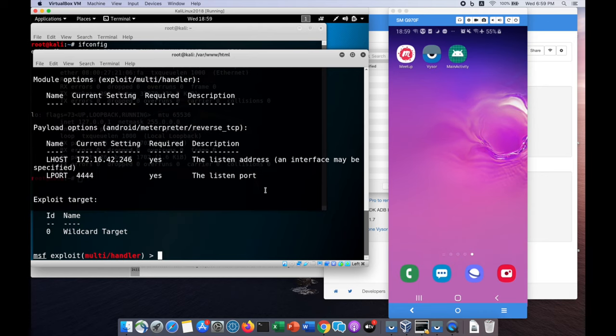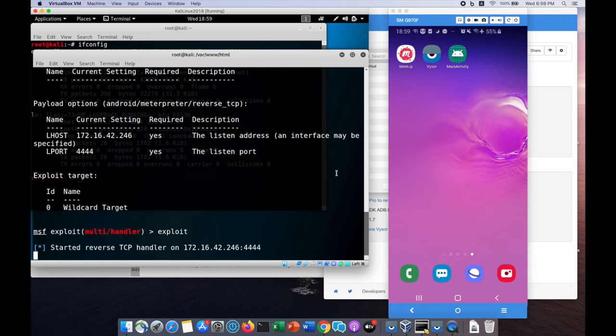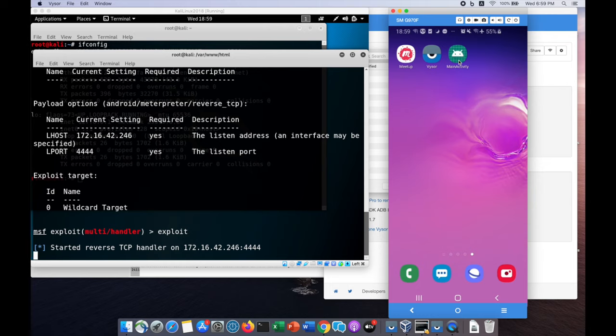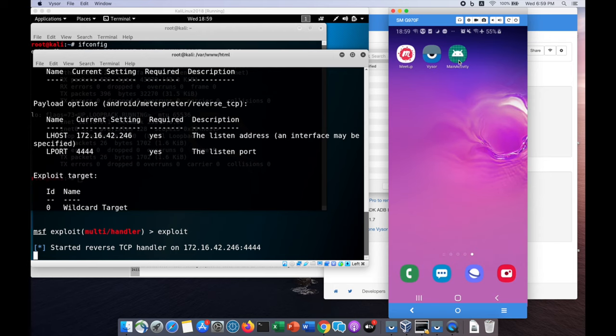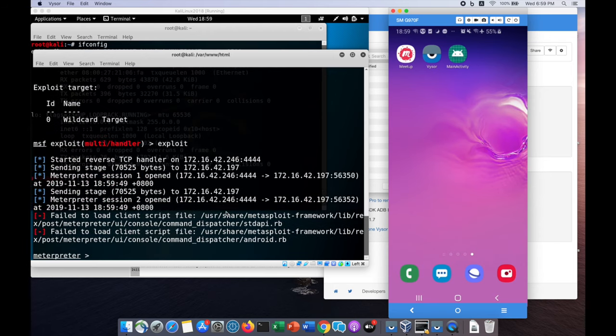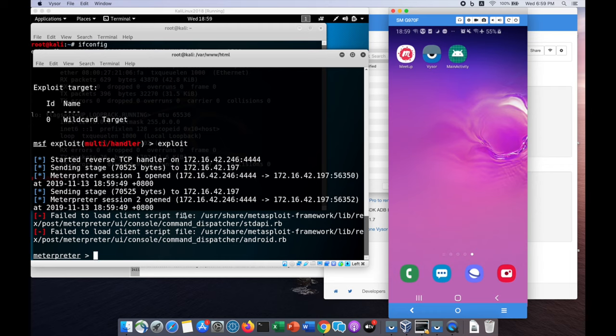We can show options to see all the information we've put forward, then enter exploit. Once you enter exploit, we're able to have the listener running. When the user clicks on it, you can embed it into a useful application like a torchlight or calculator. Once you double click on it, you'll immediately be able to gain access into the shell.